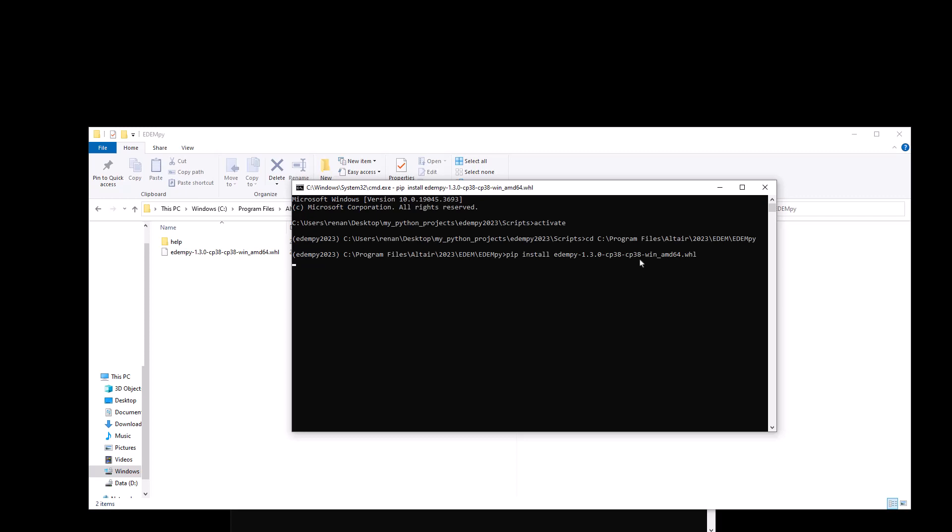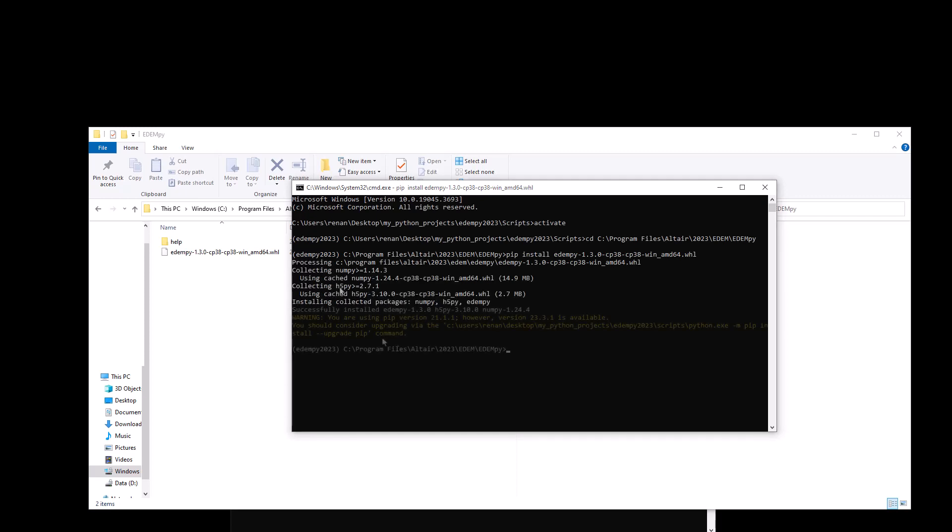And python will install EDEMpy for you. Just have to wait a couple of seconds and that's it. After a couple of moments, EDEMpy was successfully installed as we can see here. And now we can actually use it in our virtual environment.